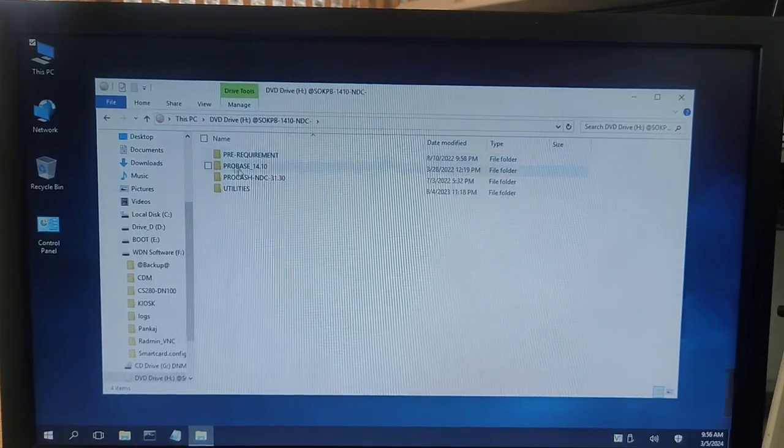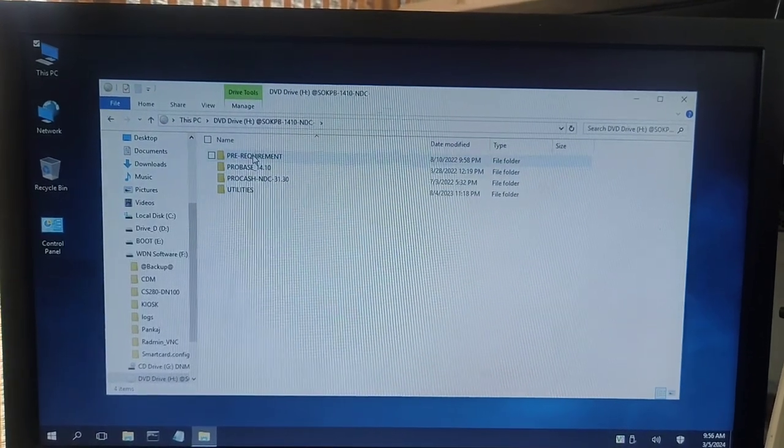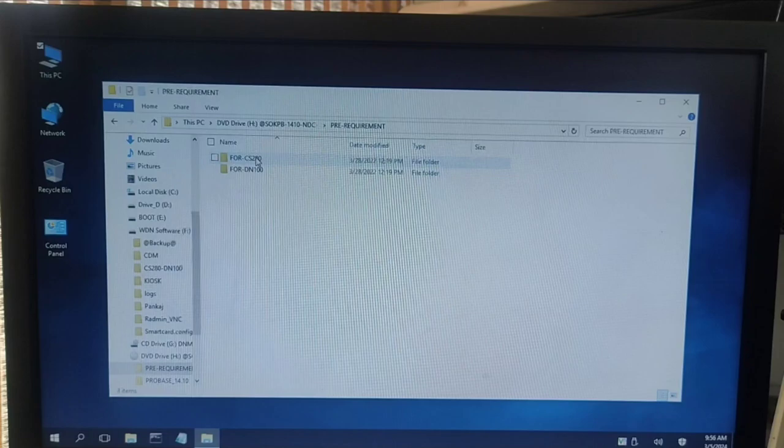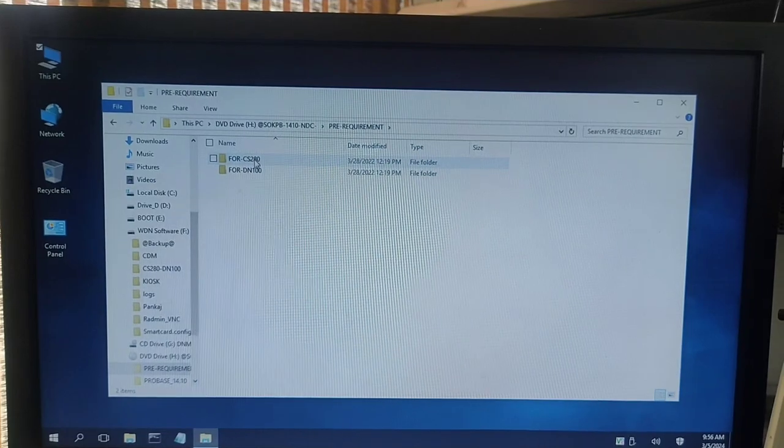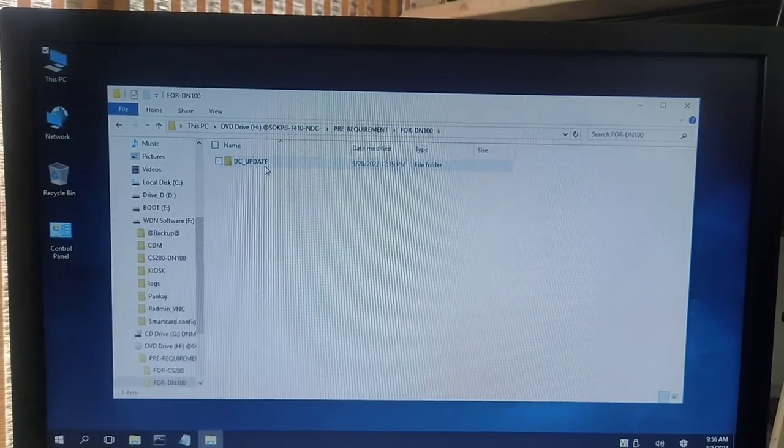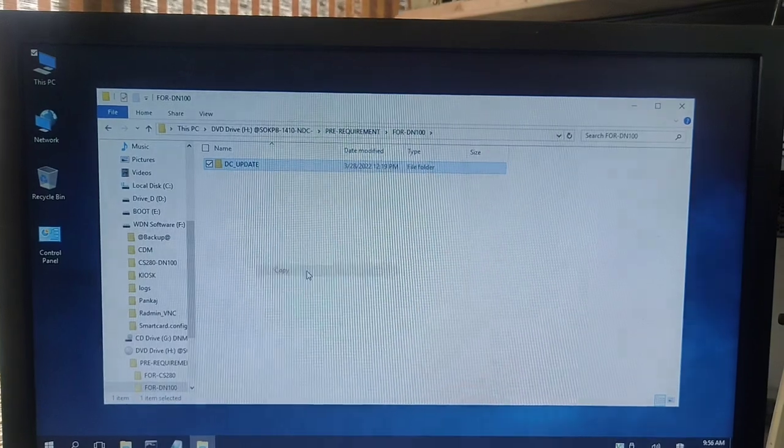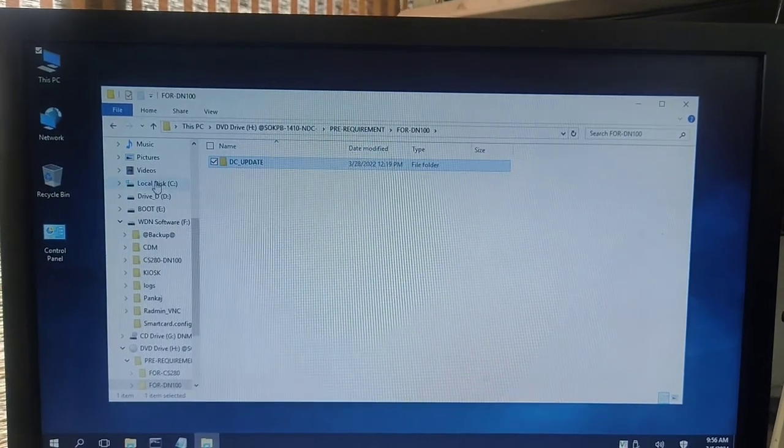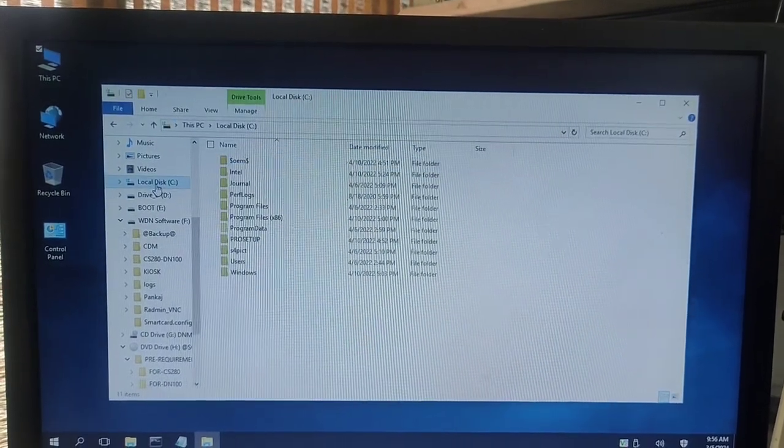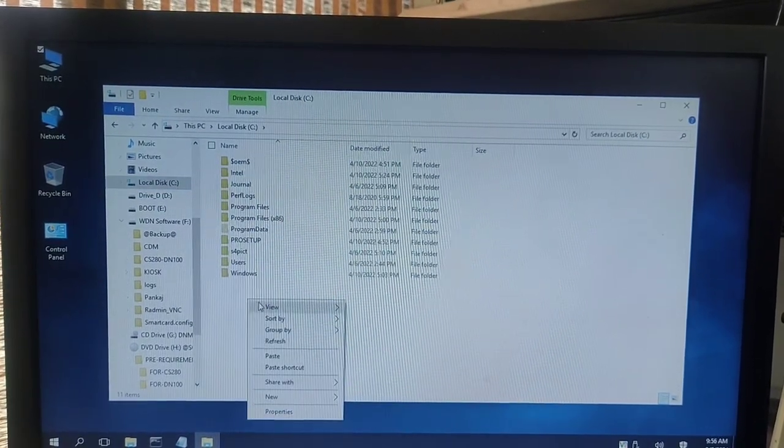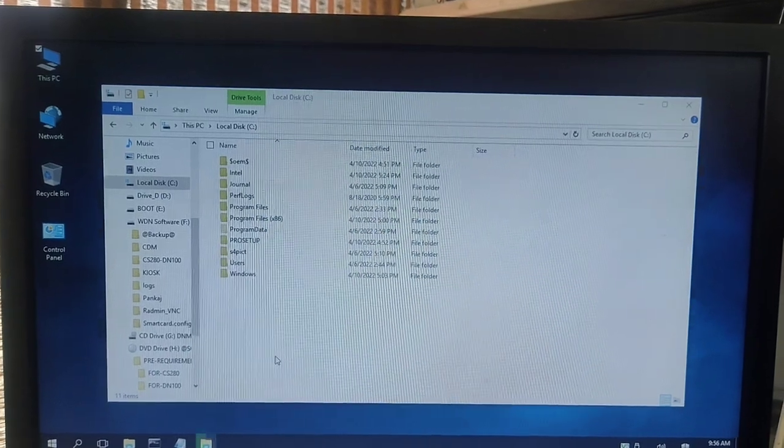Then you will have to go to the pre-requirement folder for CS280. Go to the CS280 folder, then to the DN100 folder, and copy the DC update folder. Paste this DC update folder to the C drive.